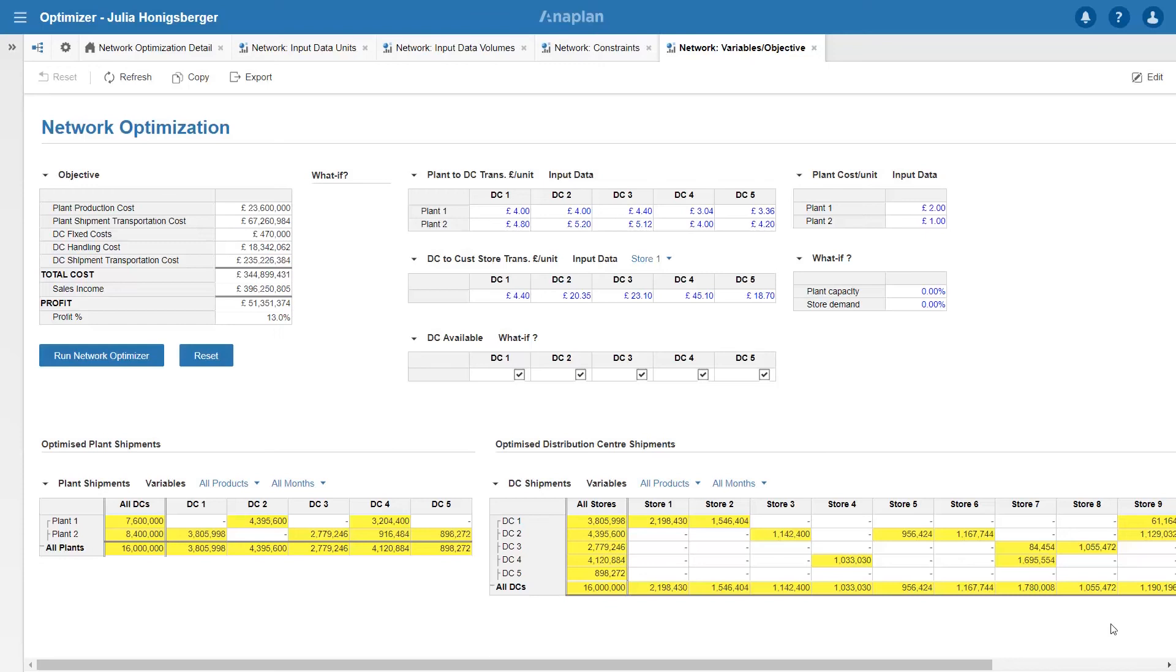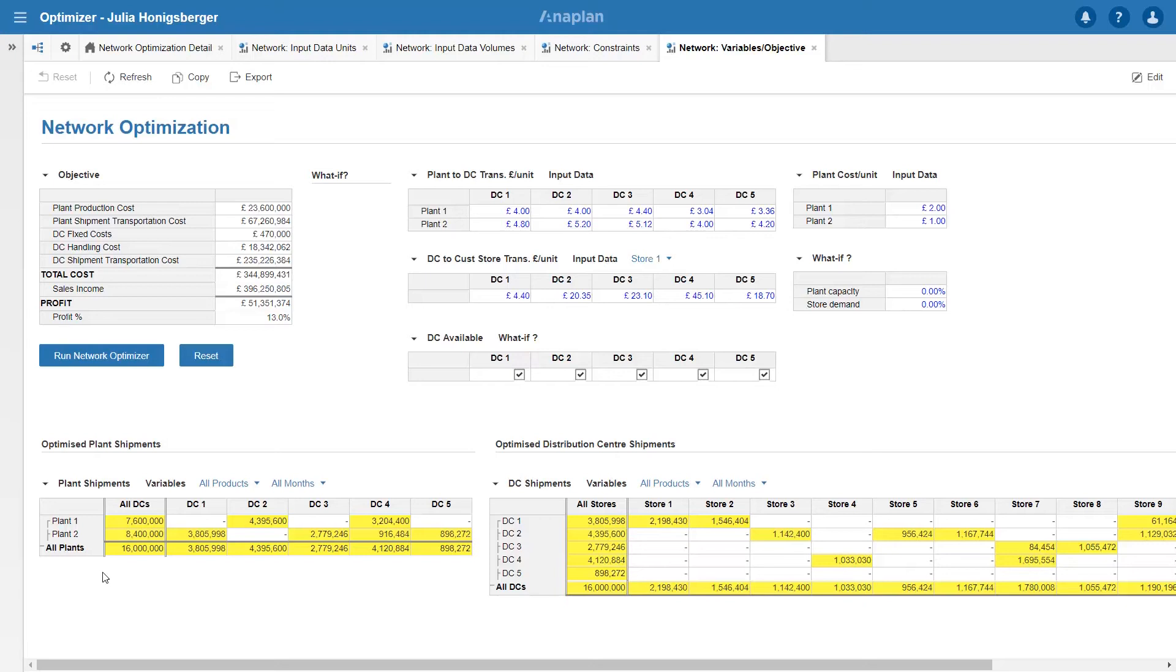There you go, we can see where the optimizer's allocated volumes. You might remember that plant 1 had a capacity of 12 million and plant 2 8.4 and we can see that it's put as much capacity as it could through plant 2. Plant 1 still has some spare capacity.